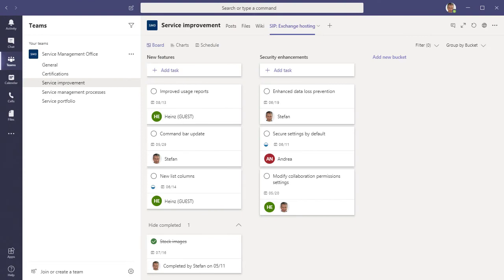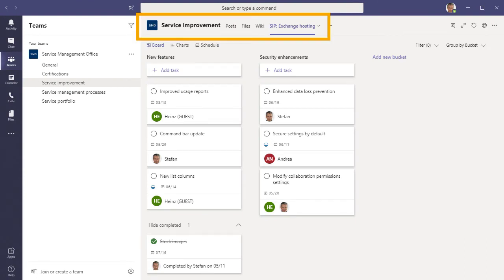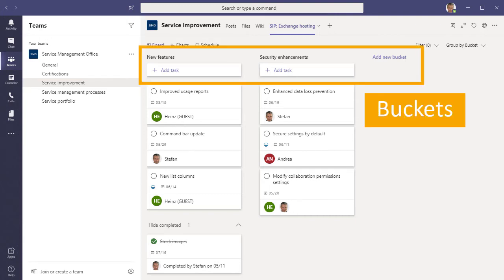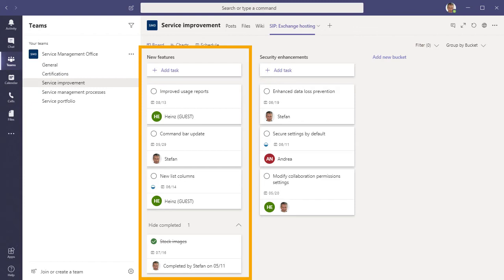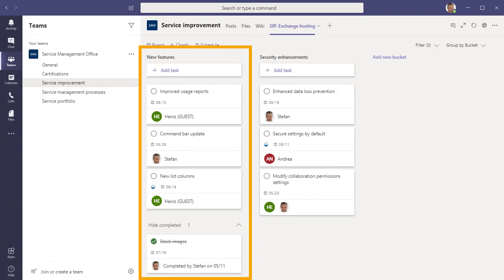As an example, I've set up a plan in the Tasks app that I use as the Service Improvement Plan, or SIP, for a particular service. The tasks in this plan are arranged in buckets, where each bucket corresponds to a different type of service improvement. In my simple example, the first type of improvement is about adding new features, and the second type is about security enhancements.